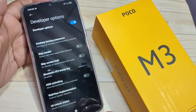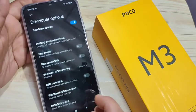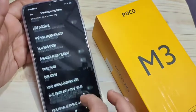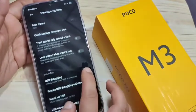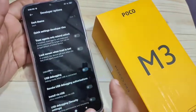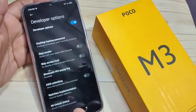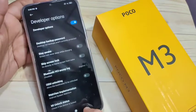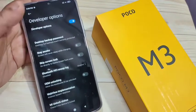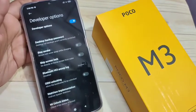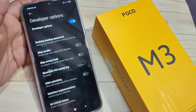So simply in this way you can enable the developer options in this device. Hope you guys enjoyed this video. If you like this one, please like and share, and don't forget to subscribe to this channel for more updates. Thank you for watching, bye bye.